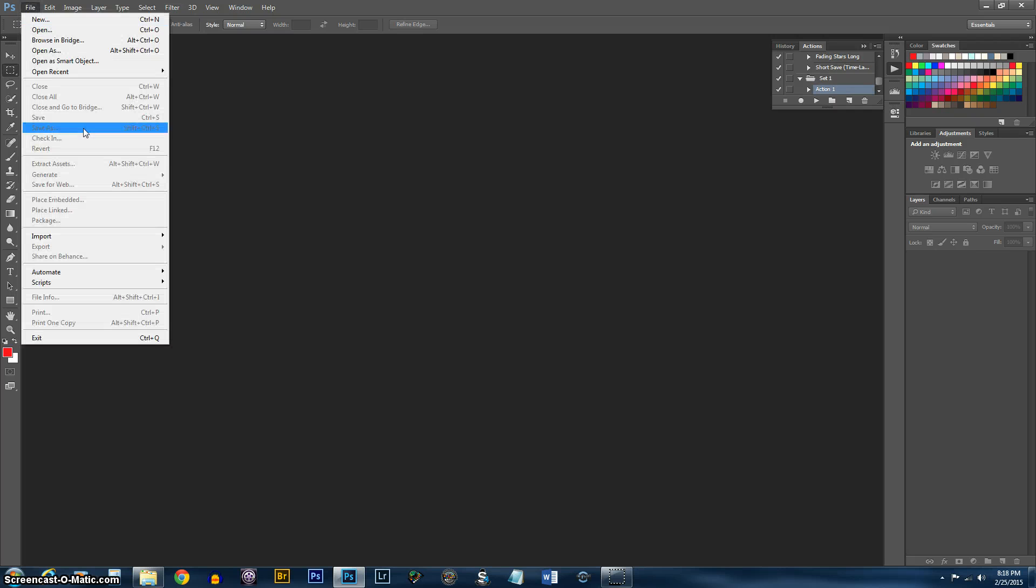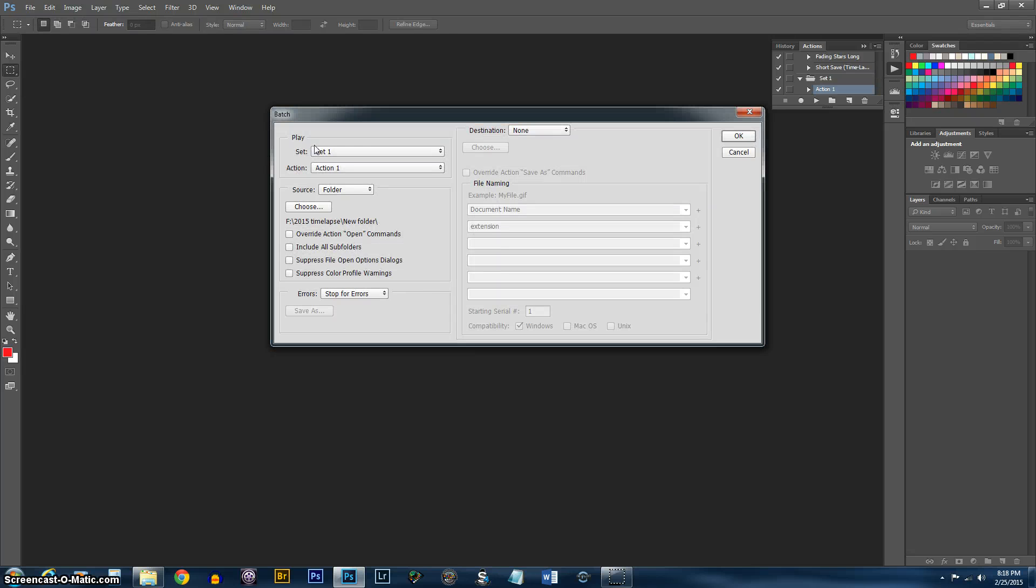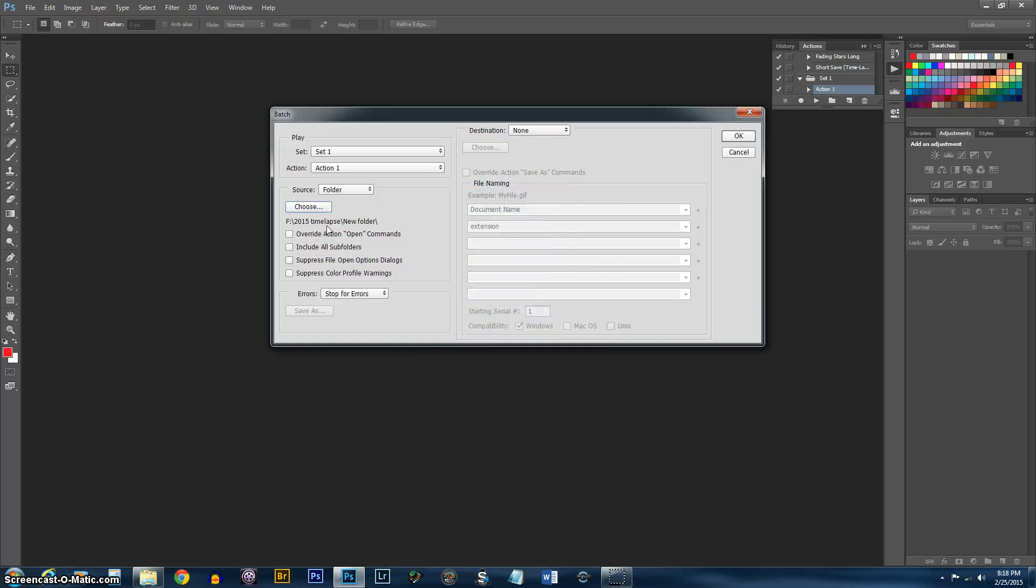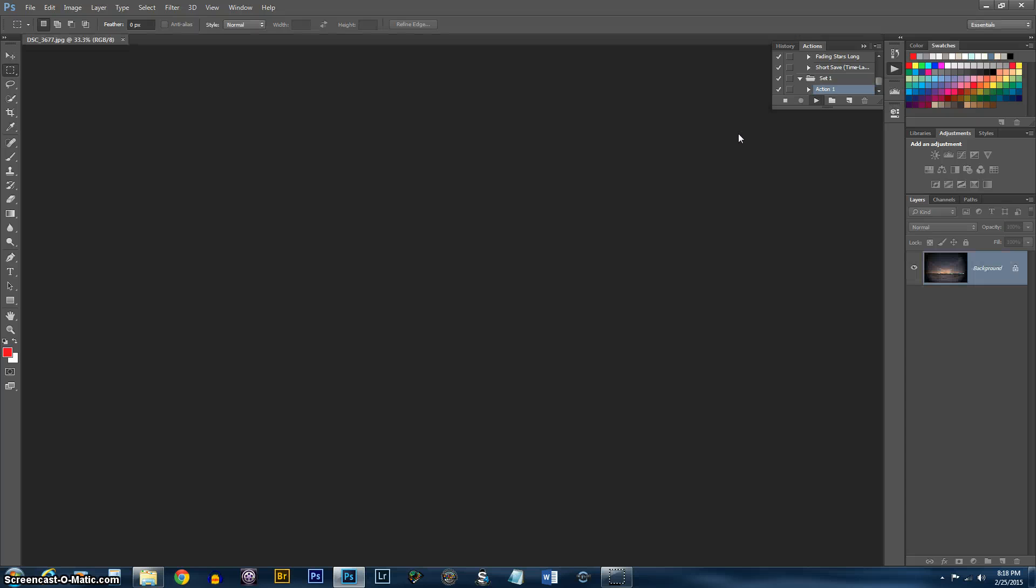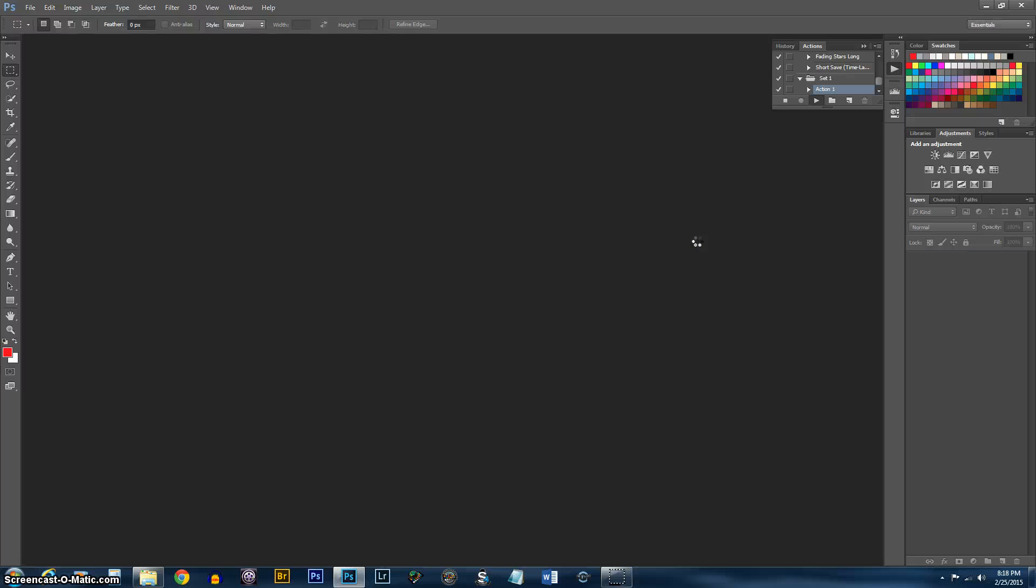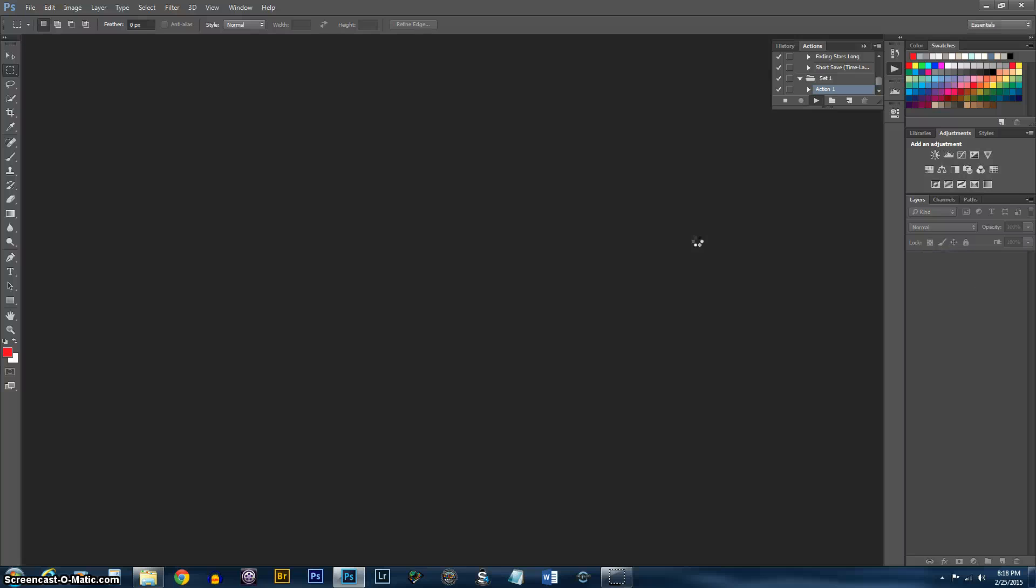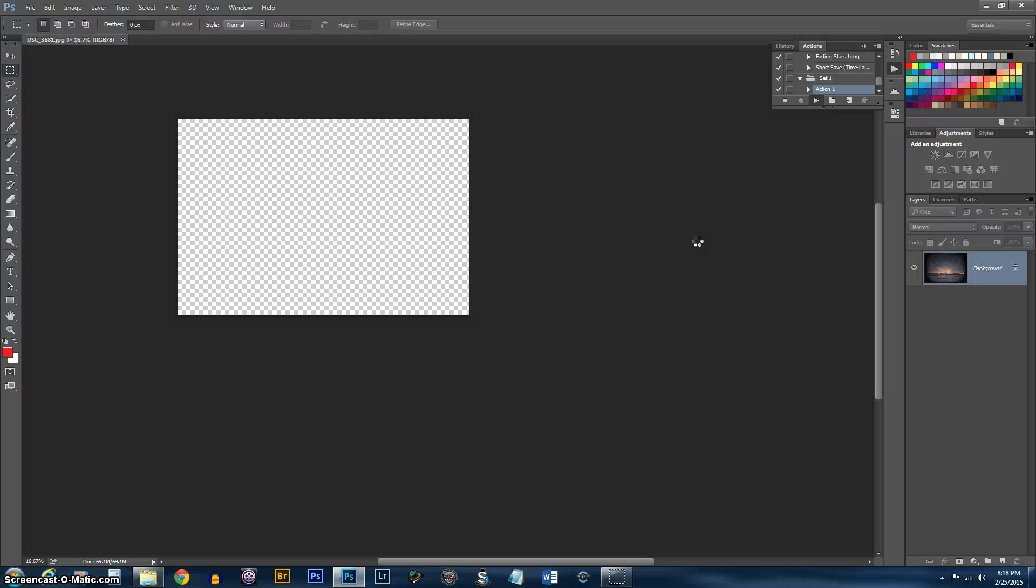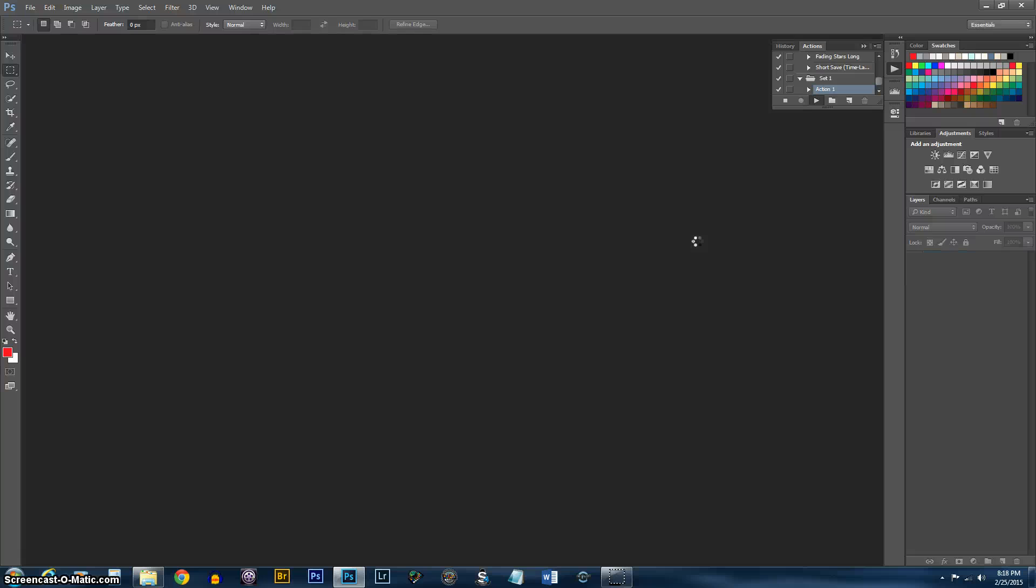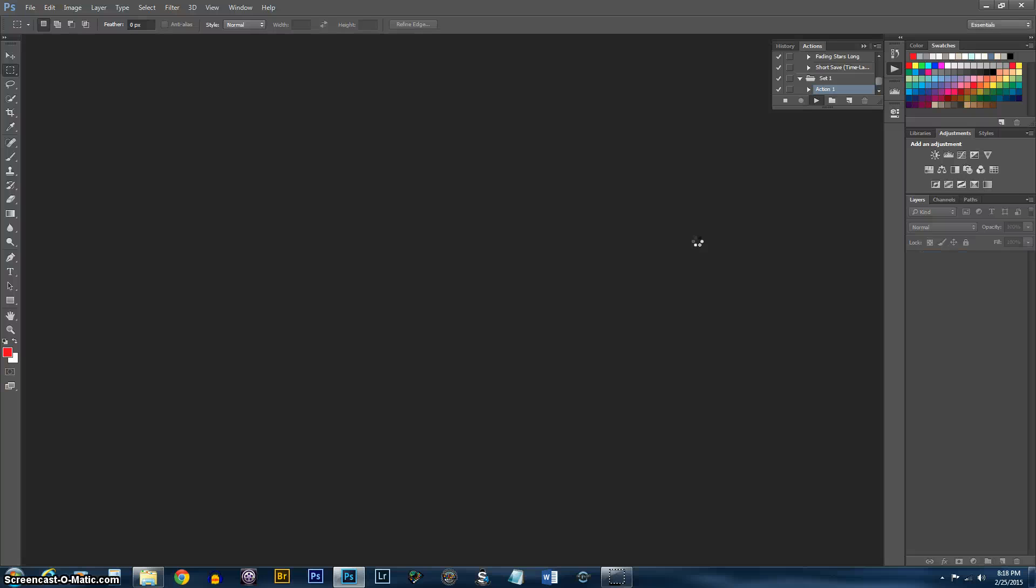And now I'm going to go to Automate and Batch. And you notice that my action is selected there. So now I'll just select the folder I want it to use. Push OK. And I'll bring in the picture, resize, save, close. And I'll do that for every picture in that folder. So we'll come back in a few minutes as soon as this is done.